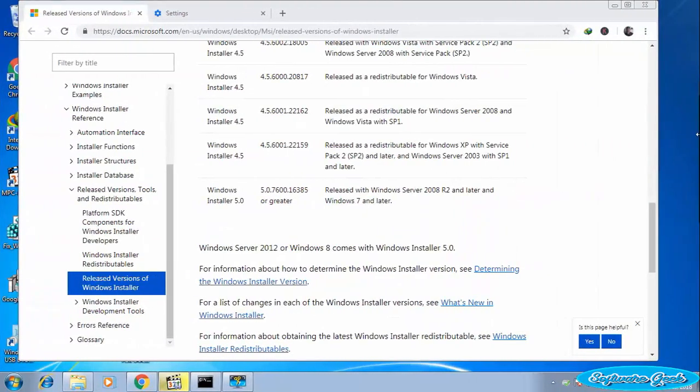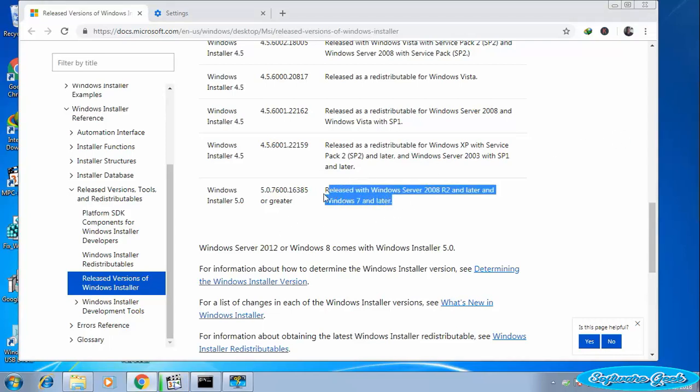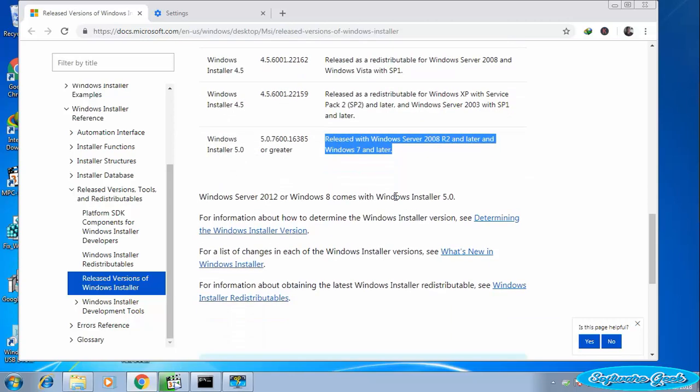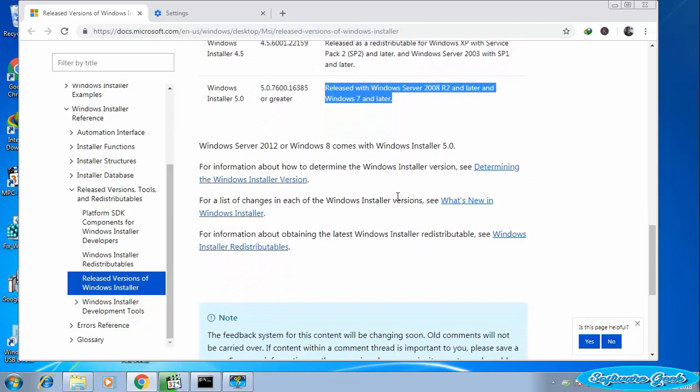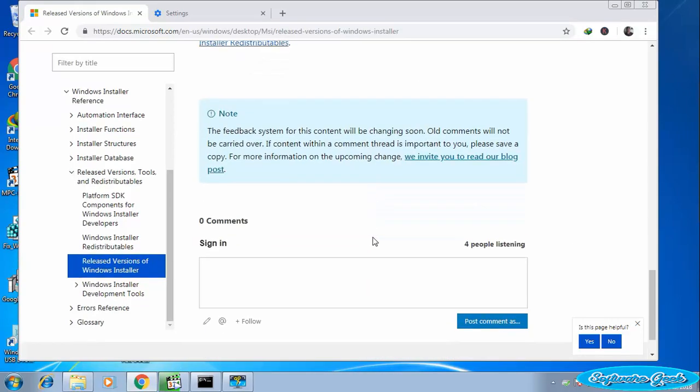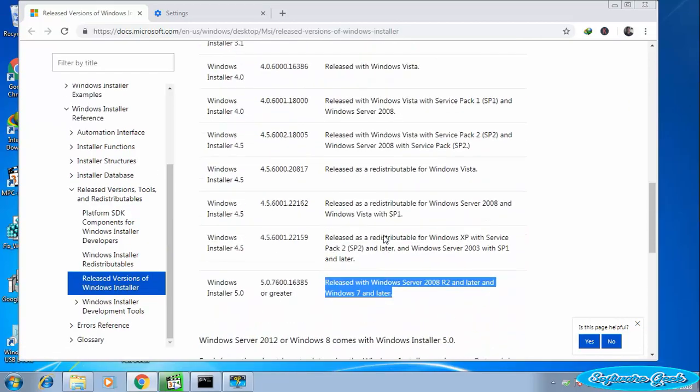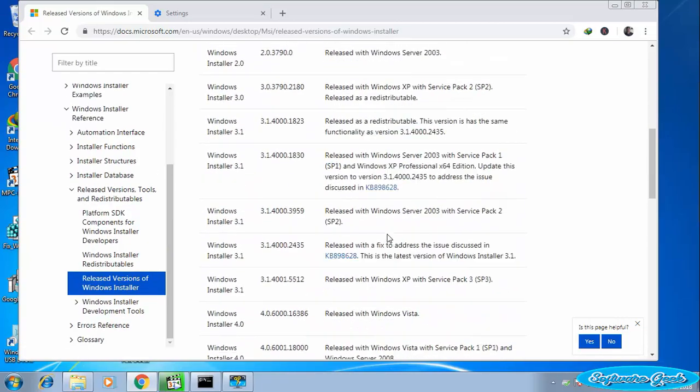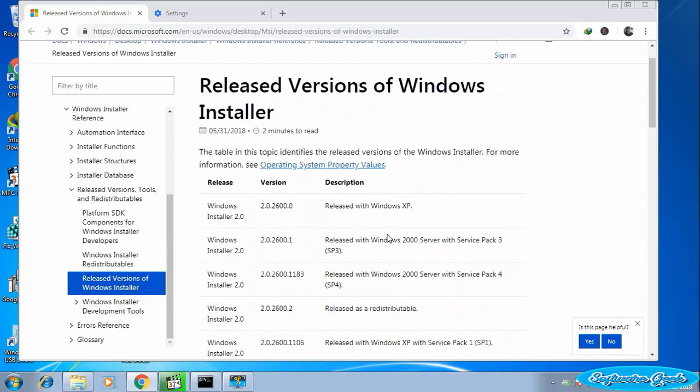If you are still facing this error and can't install or uninstall a program, then the last option is downloading and reinstalling the latest version of Windows Installer. Installing the latest version of Windows Installer will fix the problem for sure. For your convenience, I have put the download link in the video description.